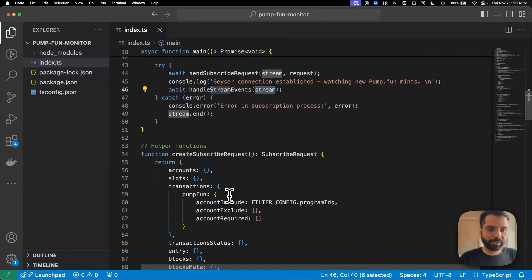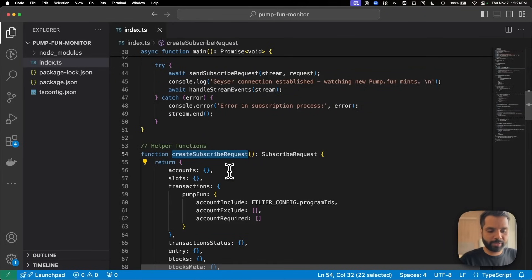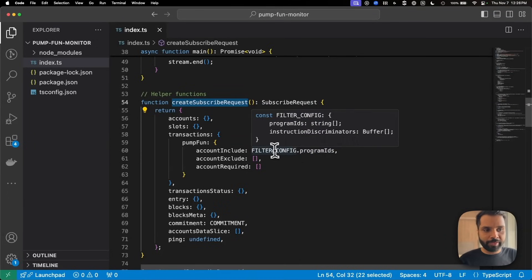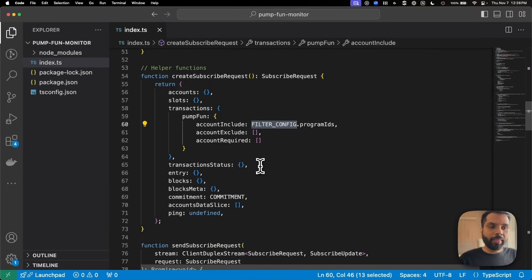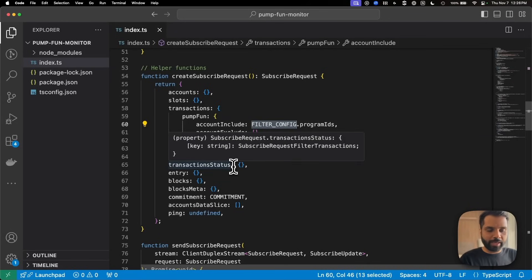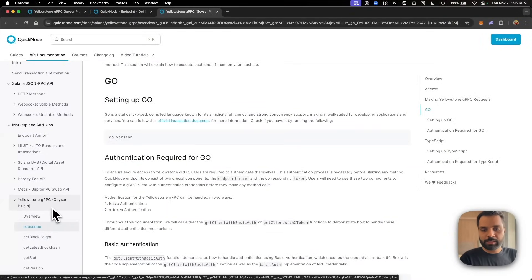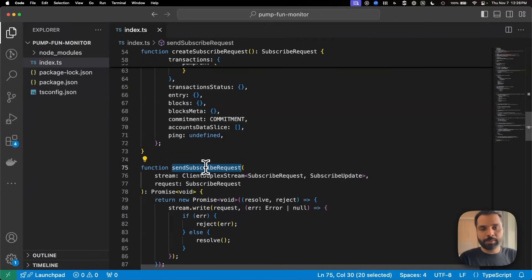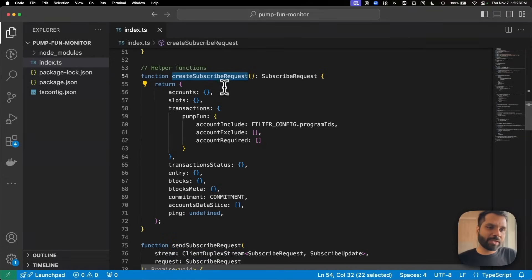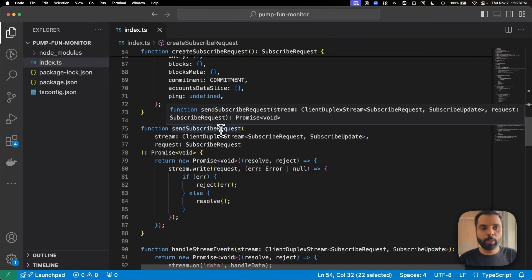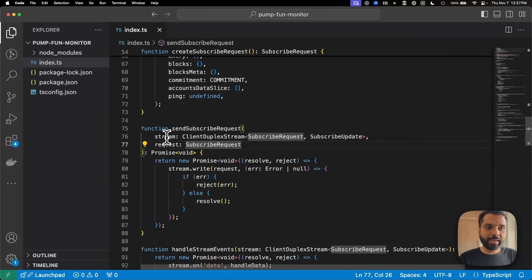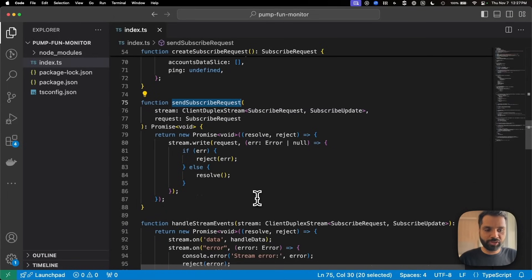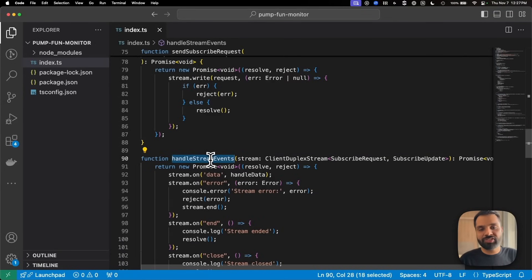The first helper function is createSubscribeRequest. What this function does is specify what we are looking for — in this case, pump.fun transactions from the filter config defined earlier. It also defines the structure of the data we get, which you can look up in the different methods available under the Yellowstone gRPC API documentation linked below. Then comes the sendSubscriptionRequest function, which writes the subscription request to the stream we had created earlier.